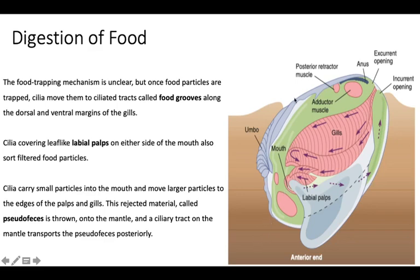The umbo is the thickest part and lies in the anterior region, followed by the posterior region, and shell extension occurs in the direction of the anterior end. Once food particles enter, they are carried by water currents across the gills and are checked at the labial palp. Particles required by the body are ingested through the mouth, while unwanted particles are expelled as pseudofeces.